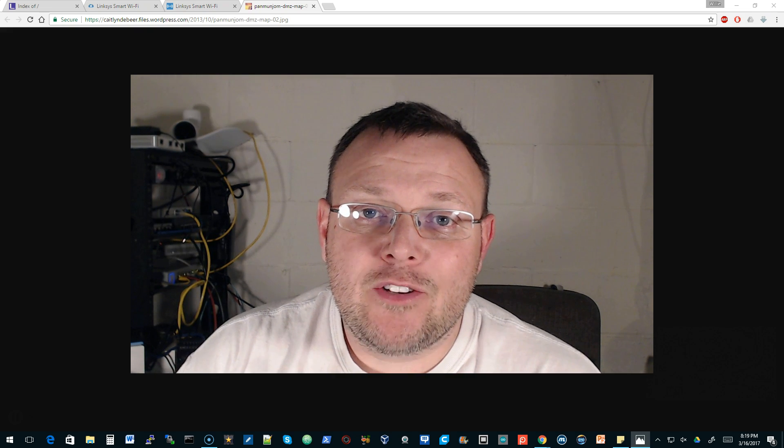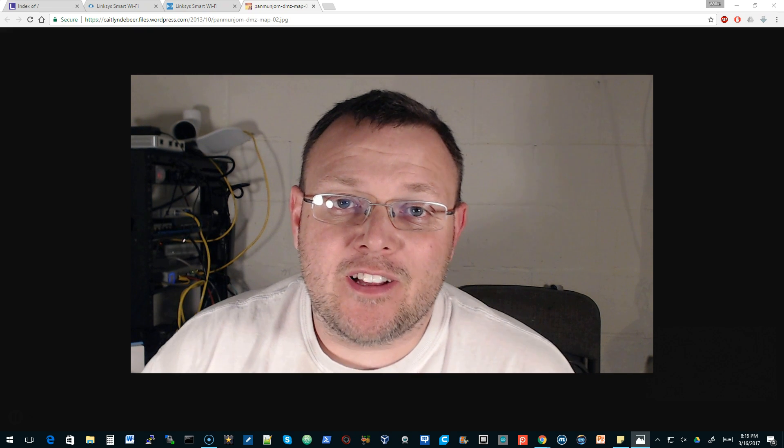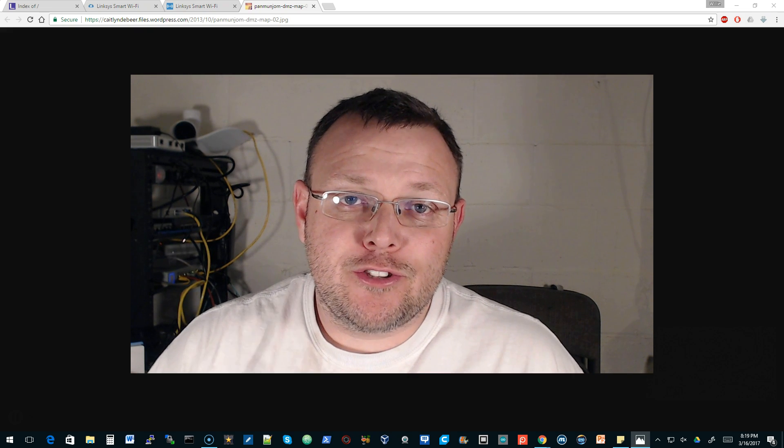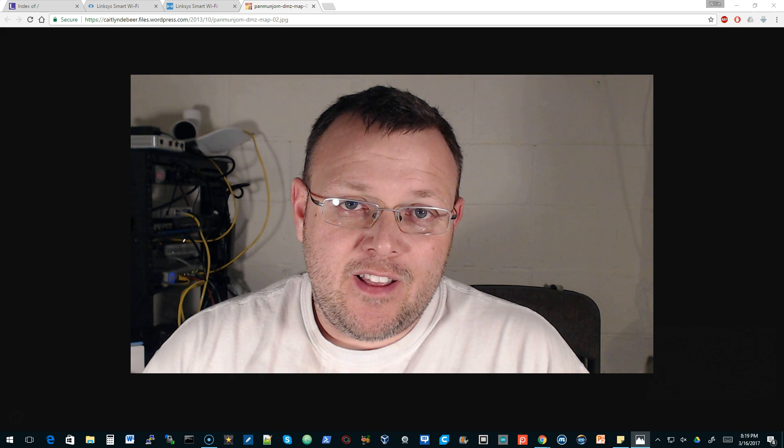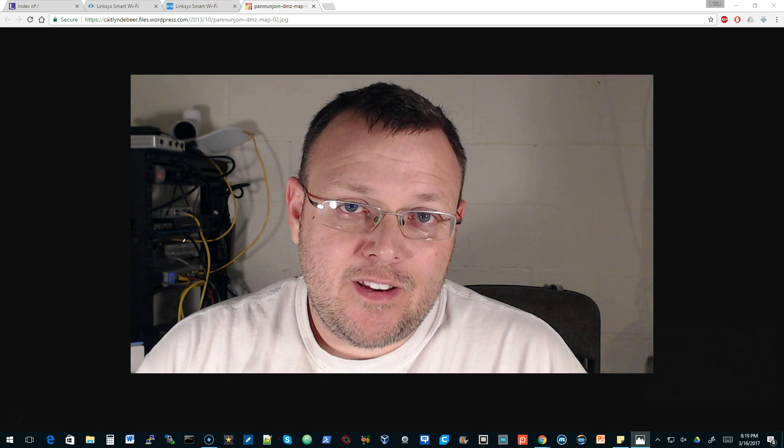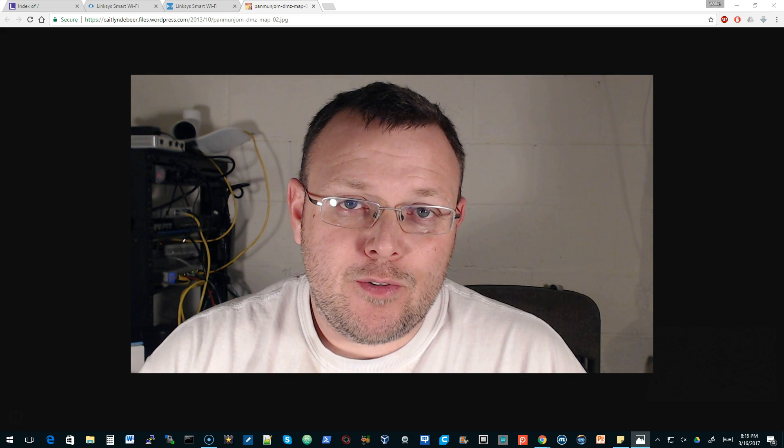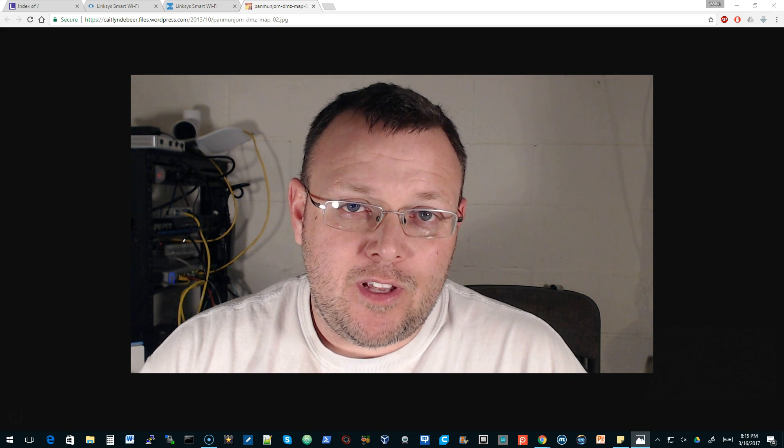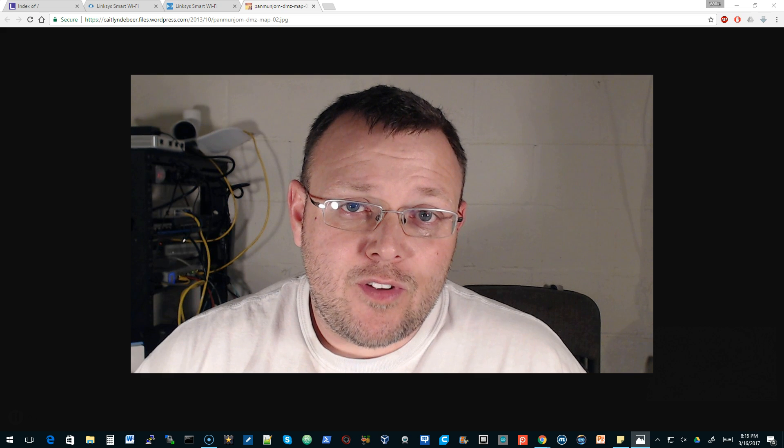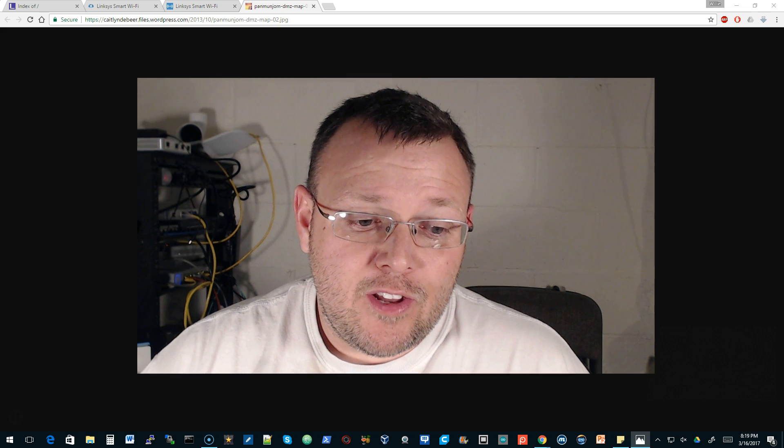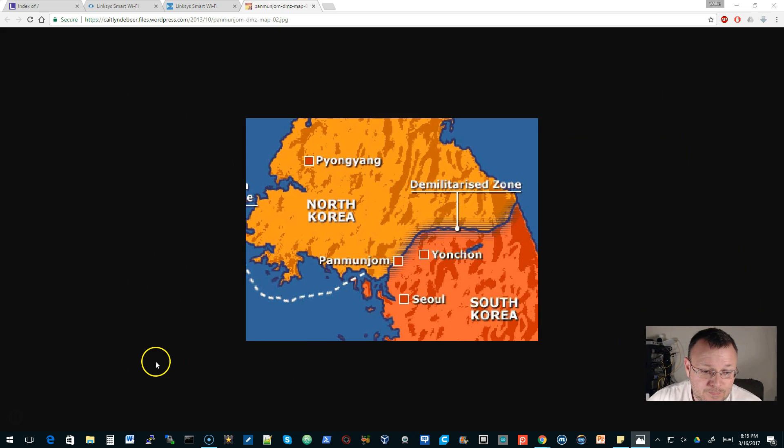Hi, I'm Willie, and welcome back to another Knowledge Nuggets. This week we're going to shorten it up and see if we can actually get a smaller nugget in here. We're going to do DMZ, which is Demilitarized Zone. So let's get over to it.